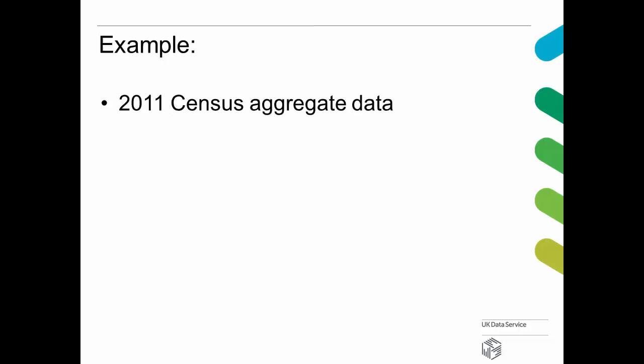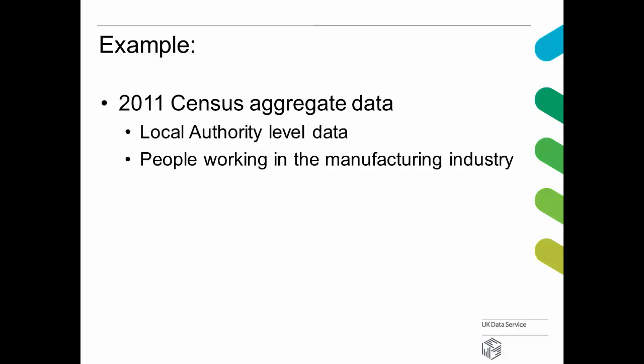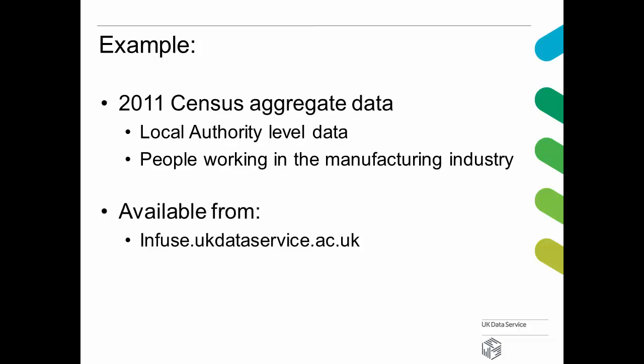In this example, I am using 2011 census aggregate data, specifically local authority level data concerning people working in the manufacturing industry. I downloaded these data from infuse.ukdataservice.ac.uk.